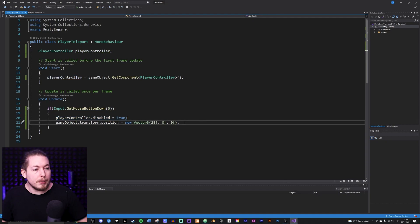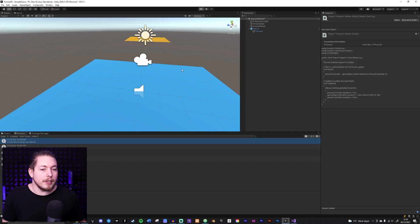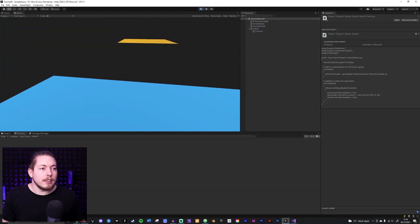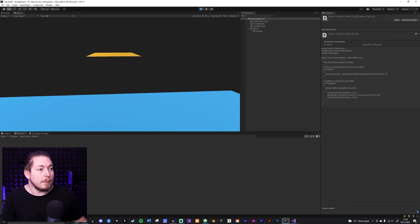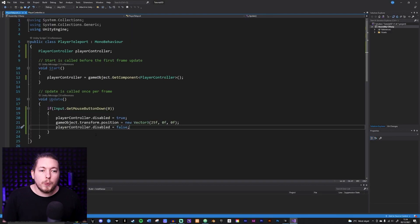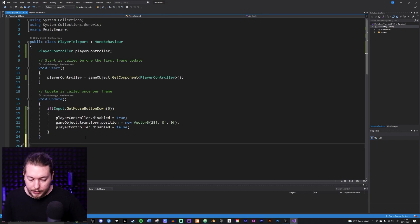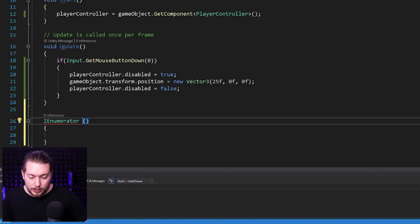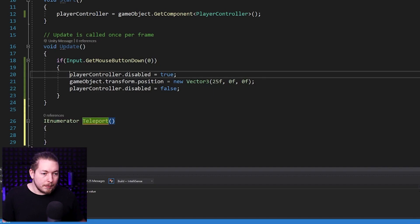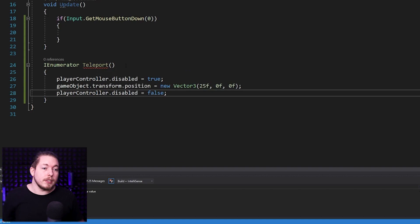This won't work as-is, however — the code runs so fast it won't reliably register. If we test it, clicking repeatedly, nothing really happens because we're disabling and re-enabling the movement script in the same frame. We need to put a slight delay in. The way to delay things in Unity is by using a Coroutine. I'll go to the bottom and create an IEnumerator — I'll call it Teleport.